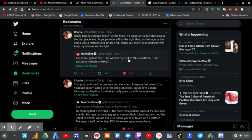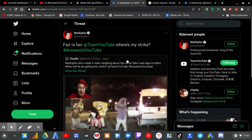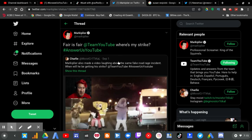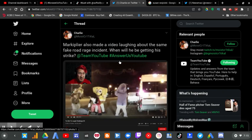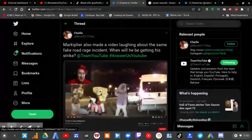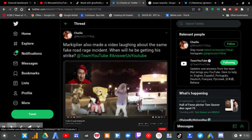And then Markiplier tweeted, 'Fair is fair, YouTube. Where is my strike?' Of course, that happened right after Charlie tweeted this, because YouTube is pretty much incompetent at doing their jobs.